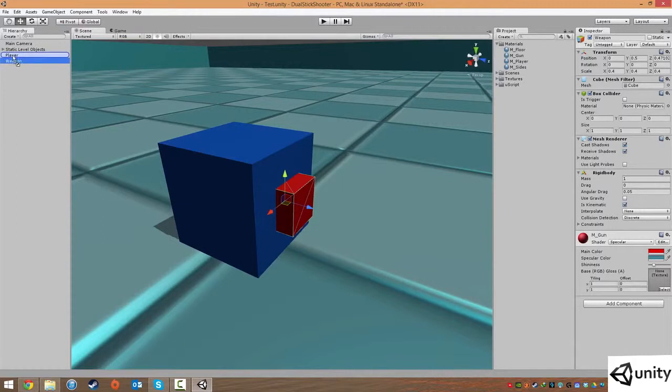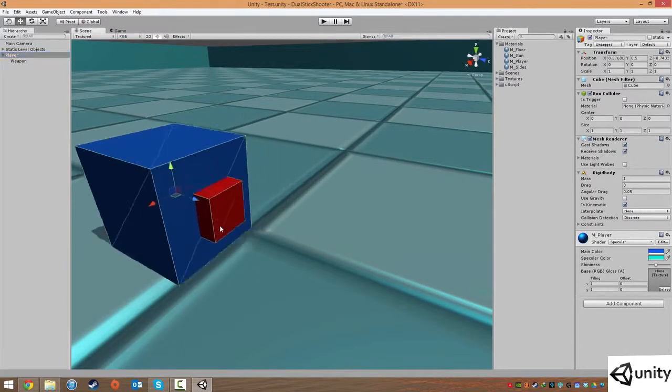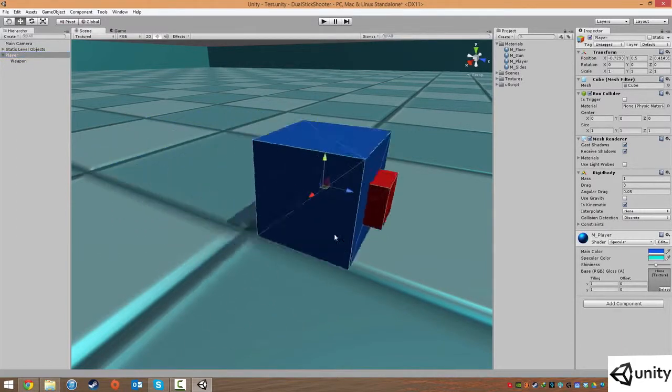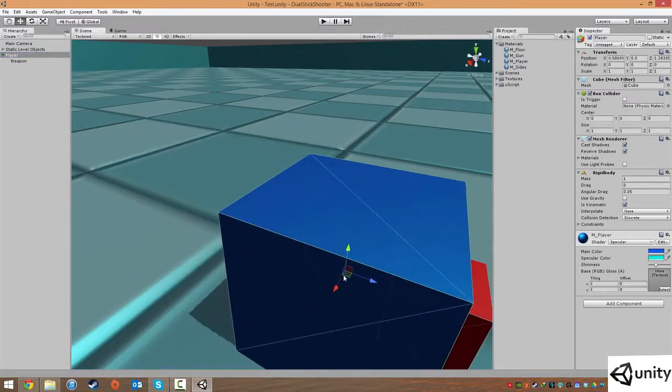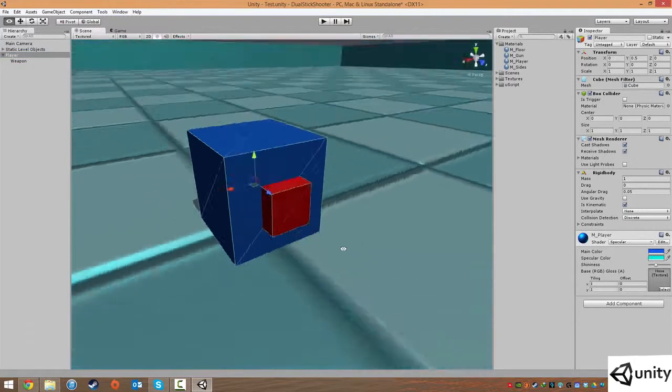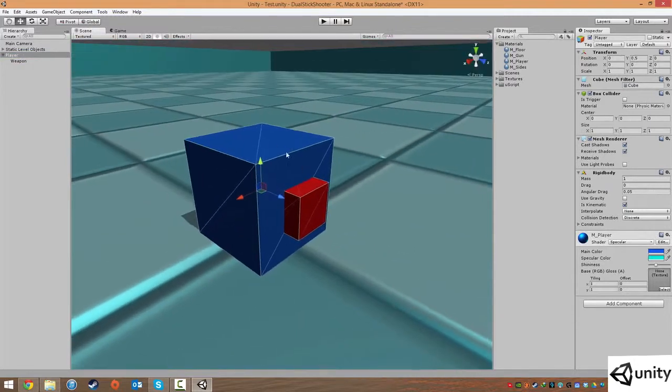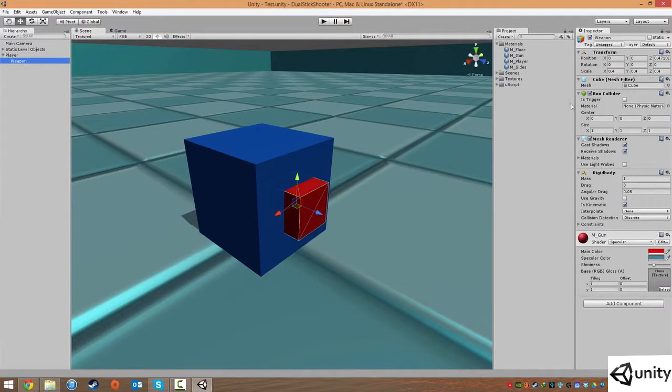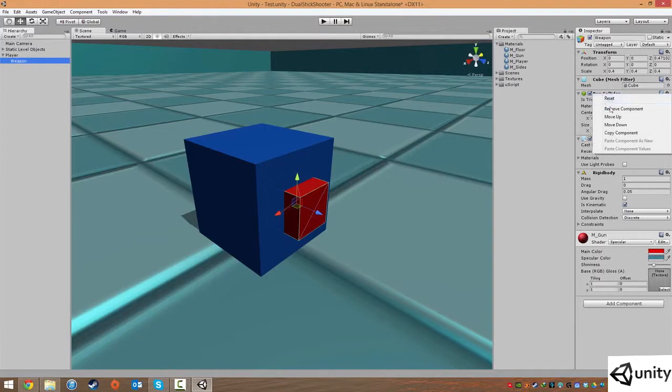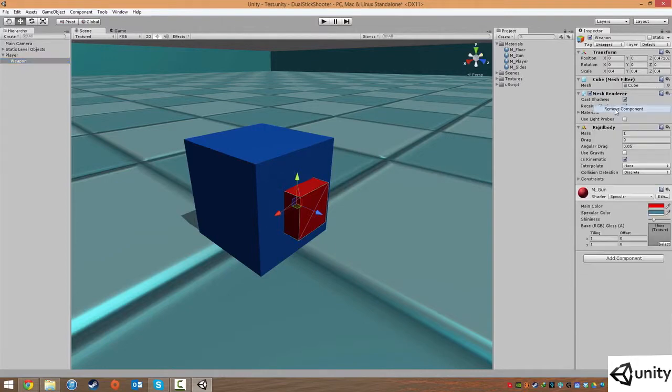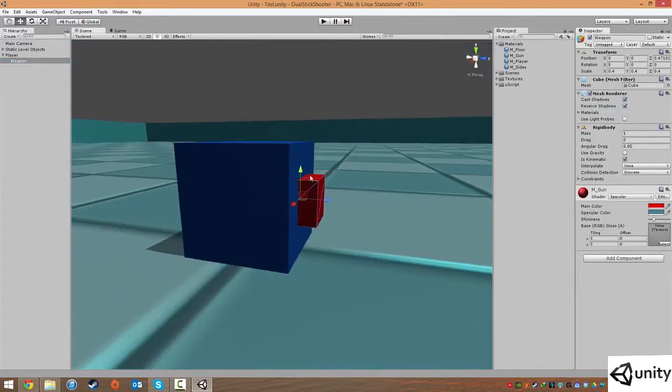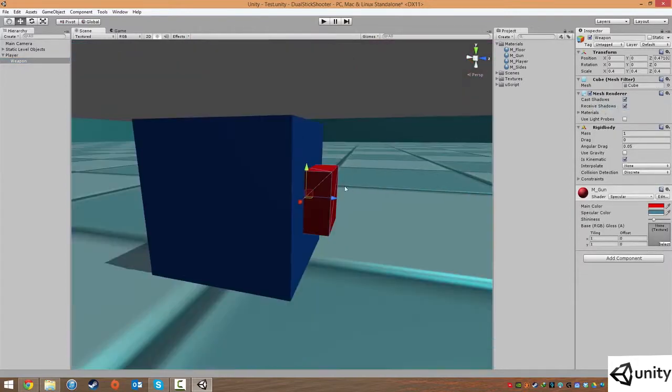I'm going to click and drag on Weapon and drag that into Player. So again, these hierarchies are really important. I'm going to undo that so he's back at 0, 0.5, and 0. The next thing I'm going to do is click on Weapon, and I'm just going to kill this box collider. I'm going to right click and remove the component.